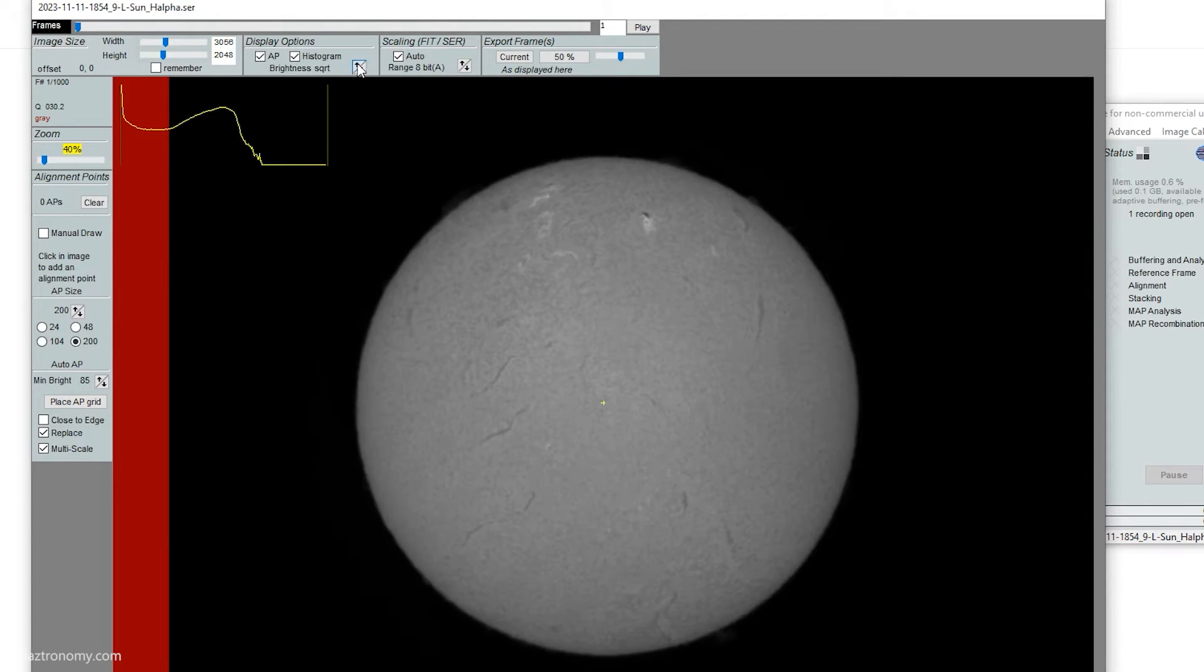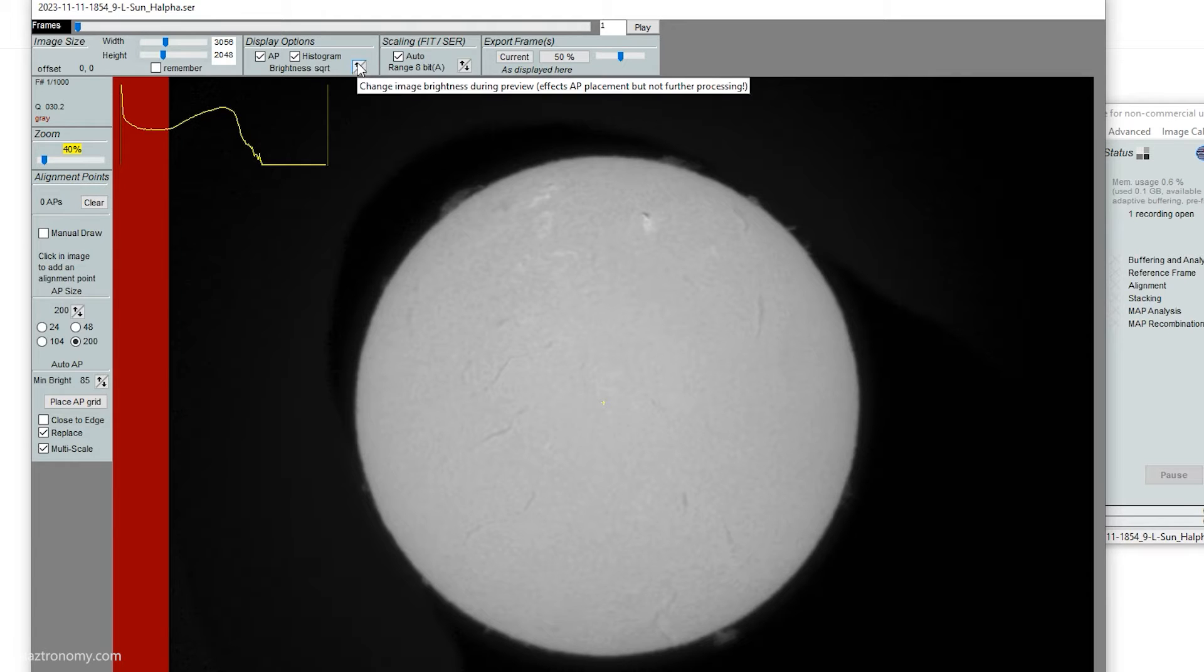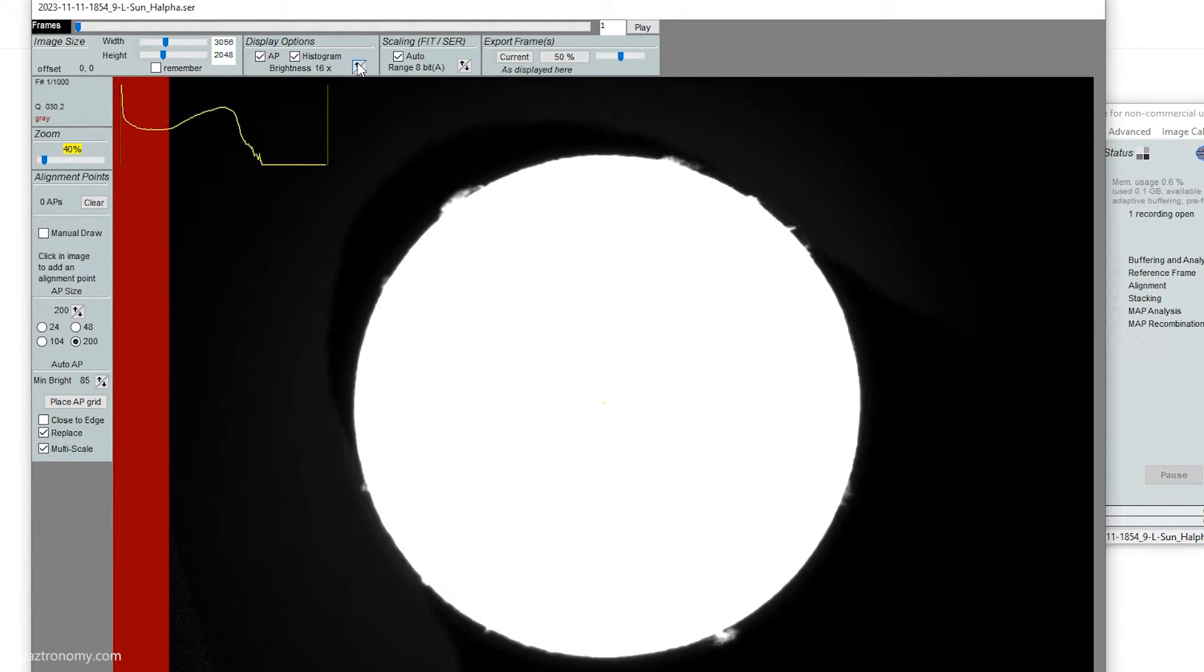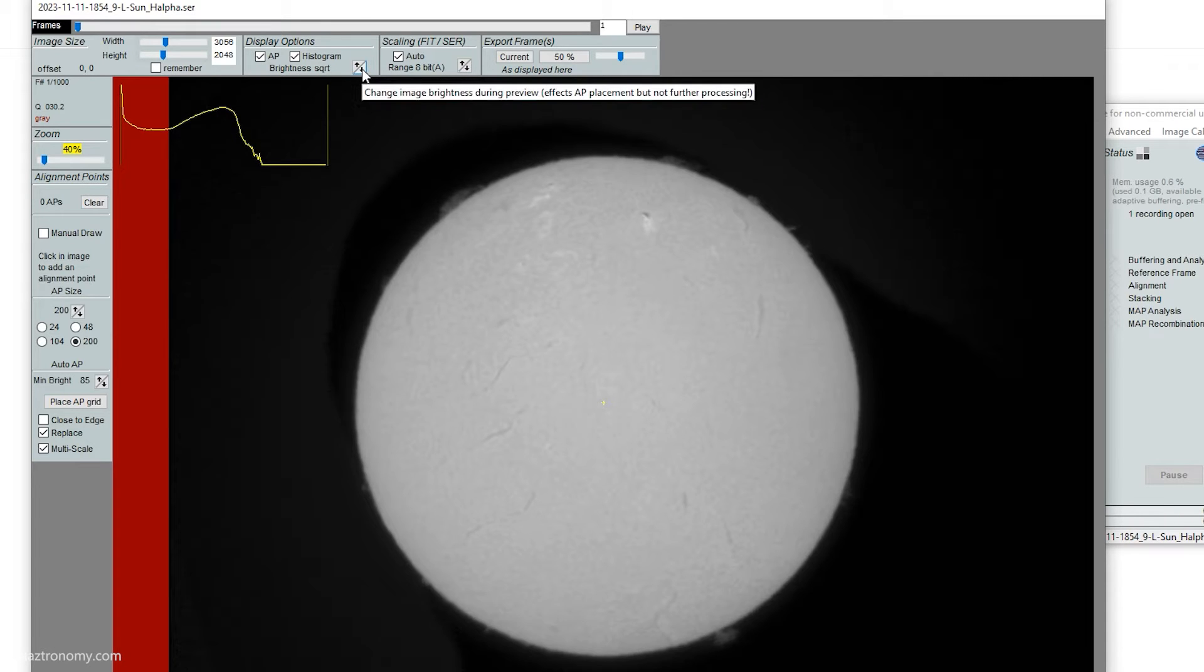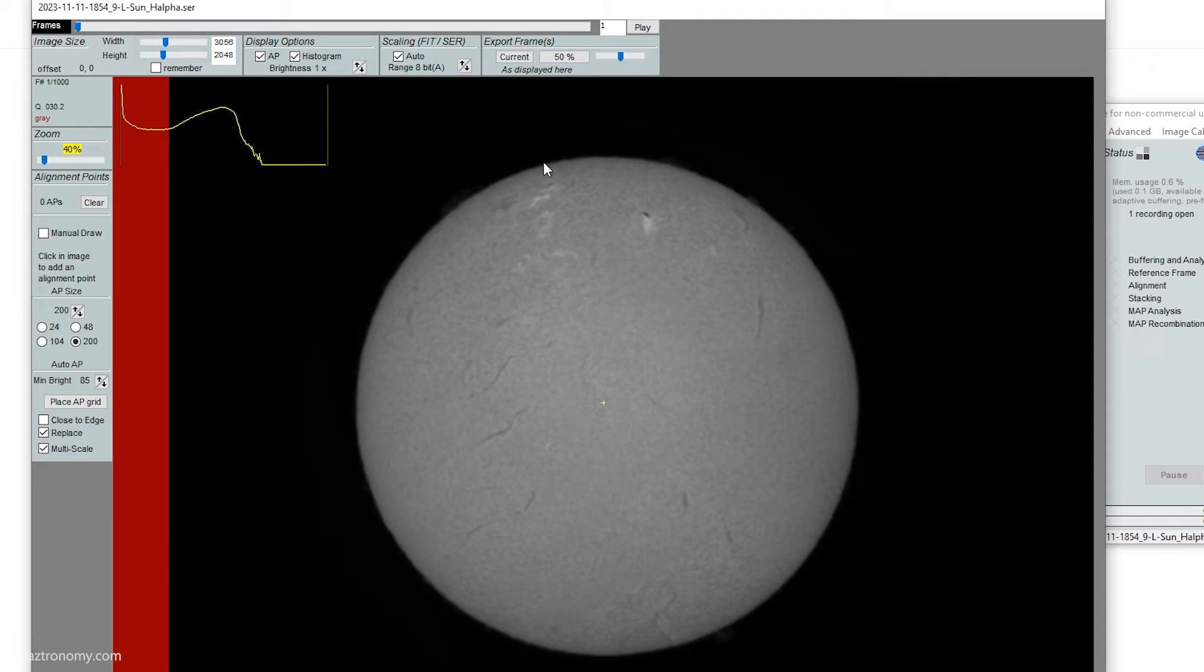It also has a couple more brightness options. So you can go darker, which you couldn't do in AutoStakkert 3. You can go to brightness square root, which makes it a little bit better. You couldn't do that in AutoStakkert 3 either. And then it goes all the way up to 16. I think in AutoStakkert 3, it goes up to 256, which you don't really need, not for the sun at least. But we'll keep it at 1.